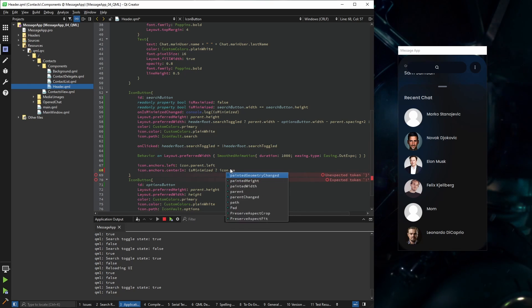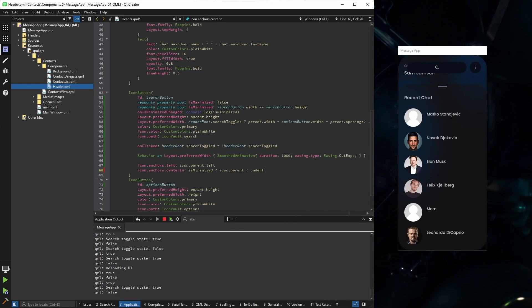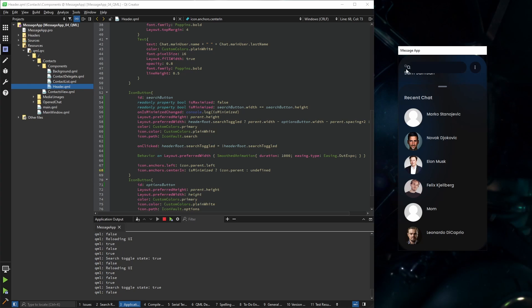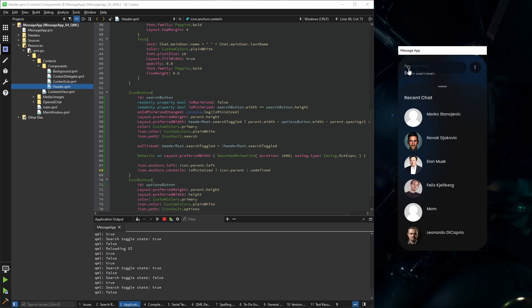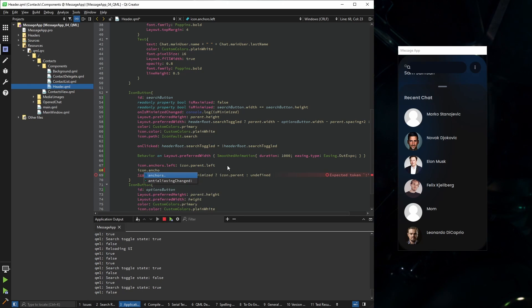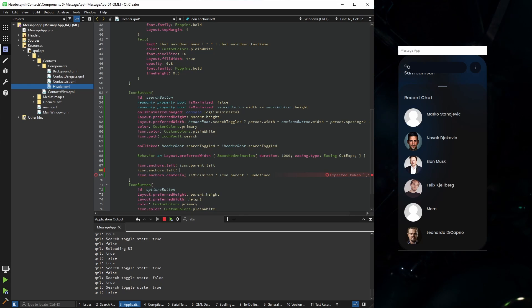And now our icon is to the left. Now it's a little bit too much to the left, so I'm going to set some margins. And now it looks okay.